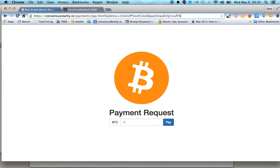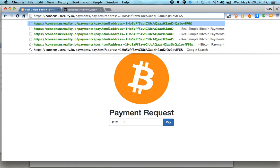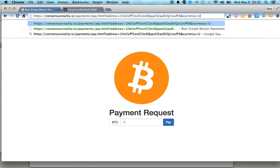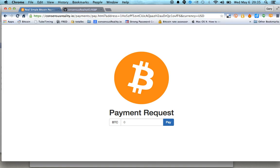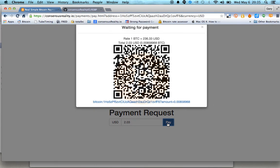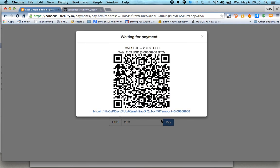For example, you can pass as a parameter as well the currency. So if you want to charge your customer in US dollars, for example, or if you've priced your items in US dollars, you can pass that in as a parameter. You can see this has changed to US dollars. And if I put in two dollars or 2.03 dollars and hit pay, the web page does a real-time lookup of the Bitcoin price, then converts the price of your item into Bitcoin.